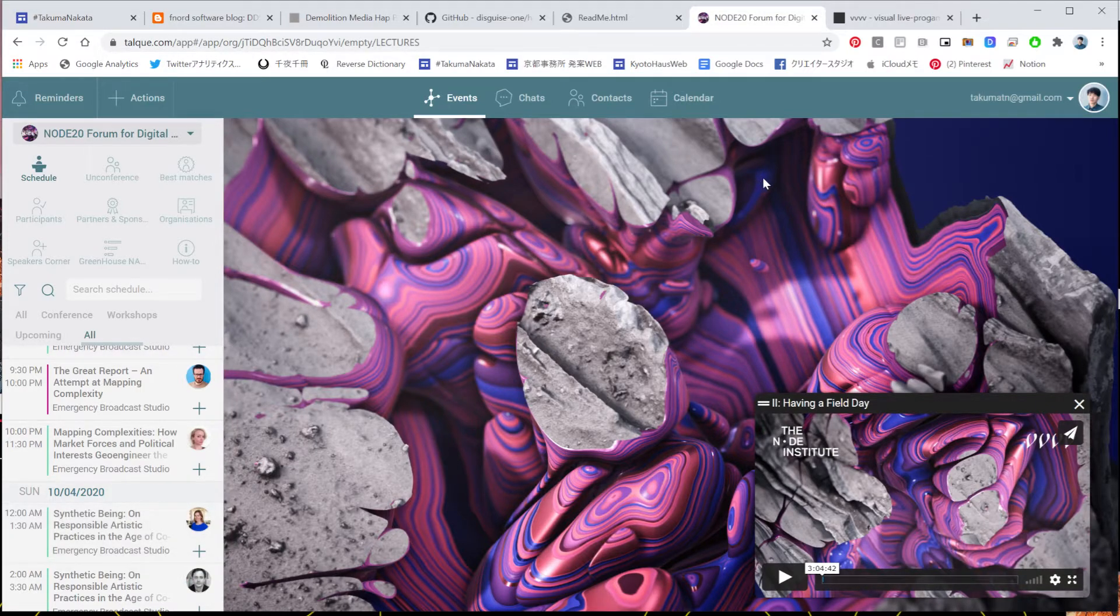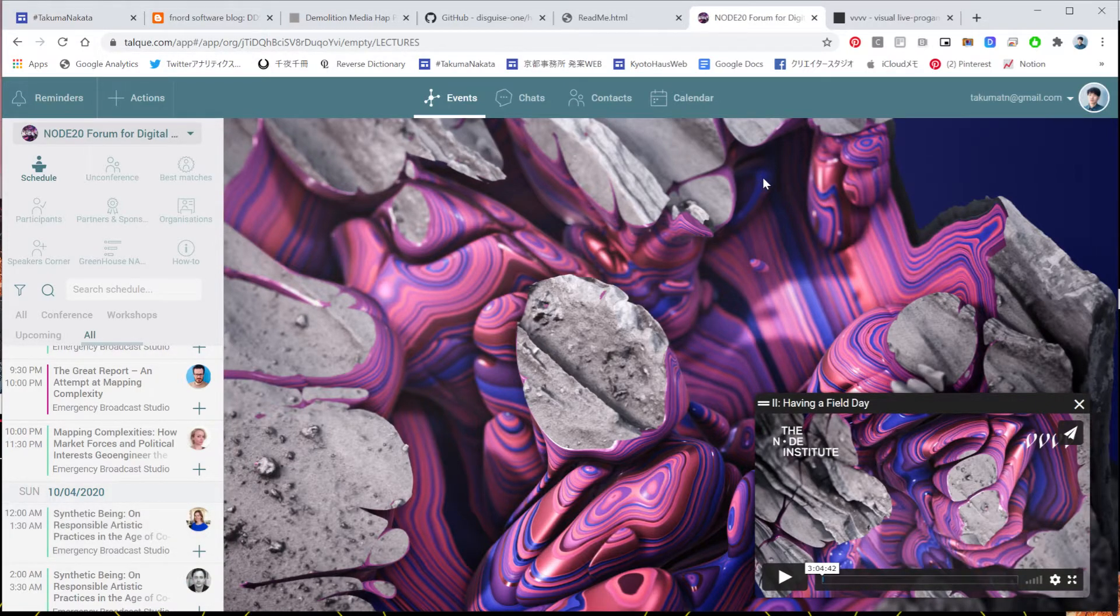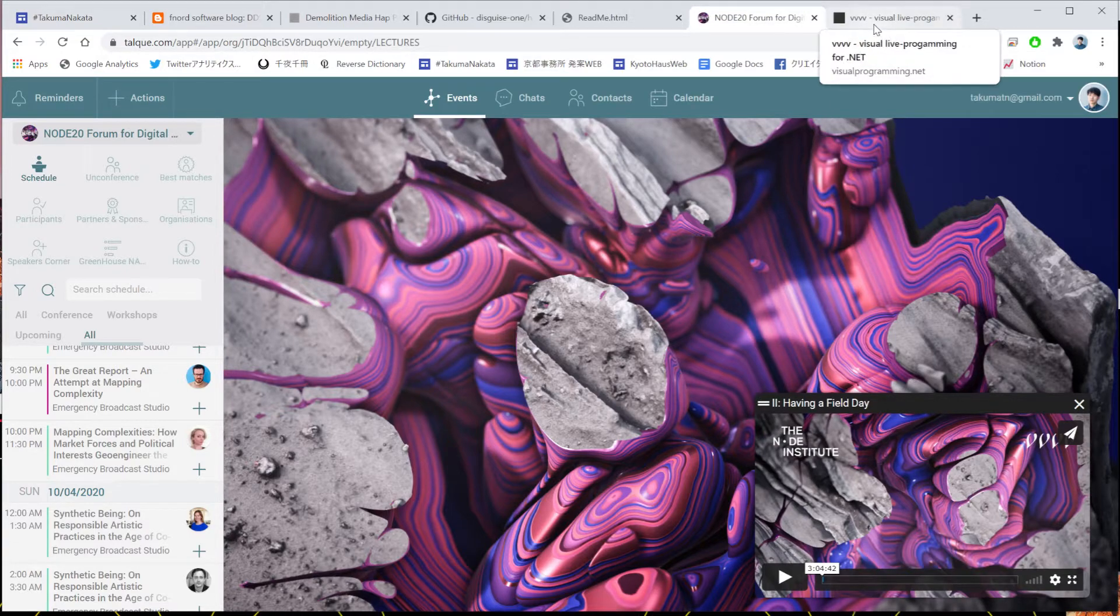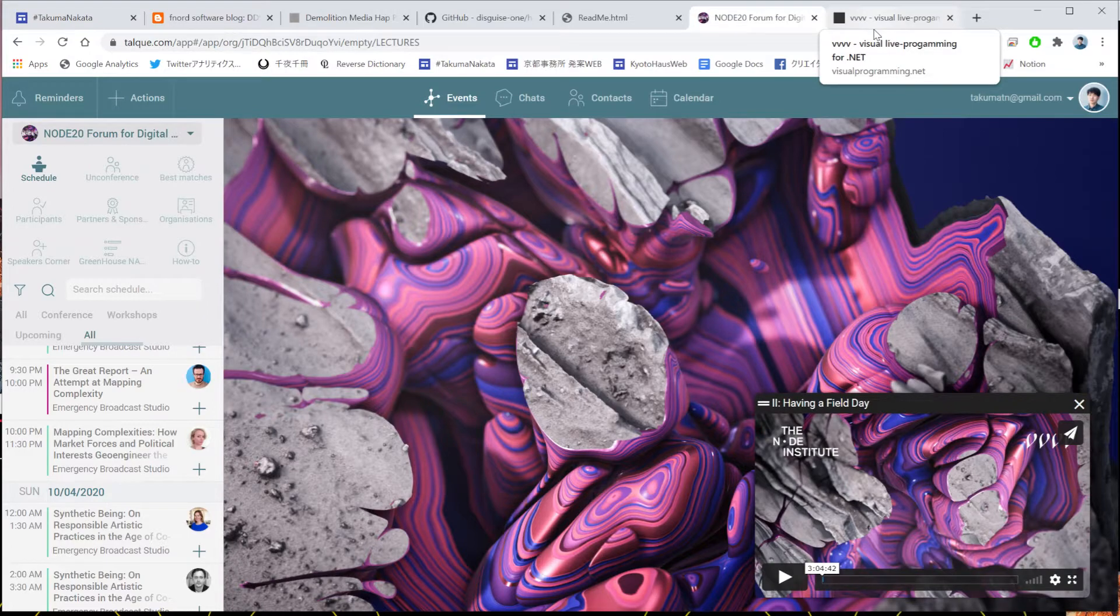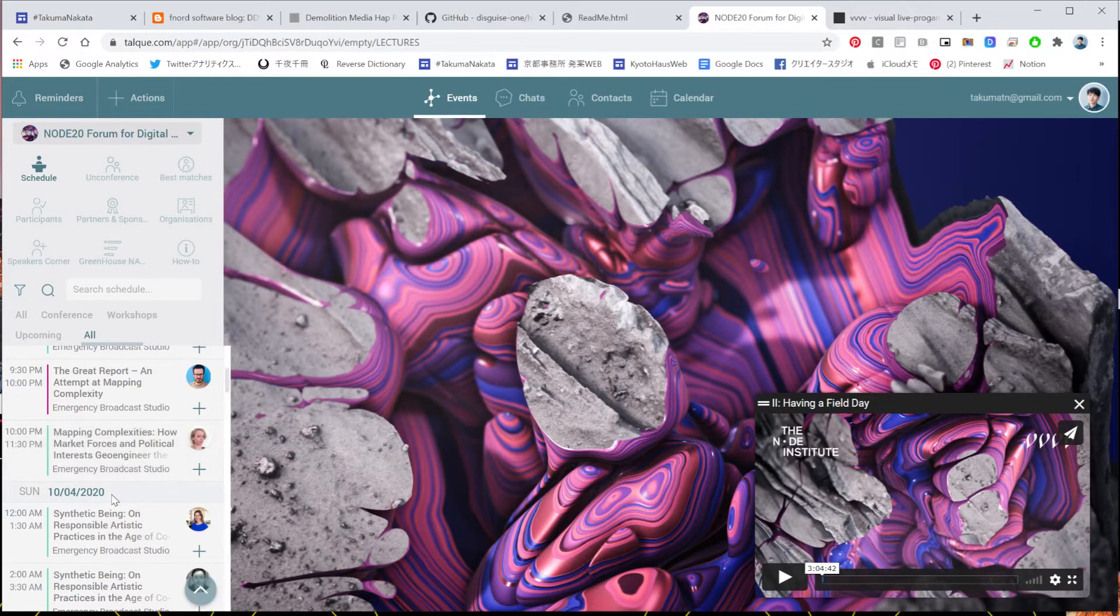And even comparing to Touch Designer, there's still many things that we can do in VVVV Beta, and I believe it's very important to share that kind of knowledge just before going to Gamma.